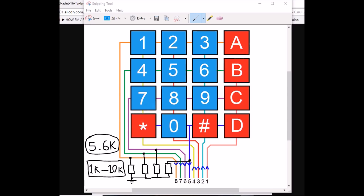The working principle is that we set each column high one at a time and then scan the corresponding rows. For example, if we set column 2 high and find that row 3 is active, that means switch number 8 was pressed.